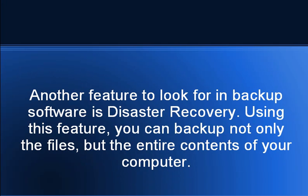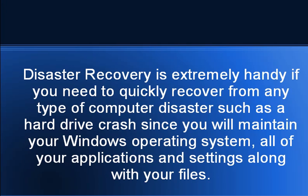Another feature to look for in backup software is disaster recovery. Using this feature, you can backup not only the files but the entire contents of your computer. Disaster recovery is extremely handy if you need to quickly recover from any type of computer disaster such as a hard drive crash, since you will maintain your Windows operating system, all of your applications and settings, along with your files.